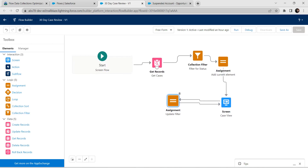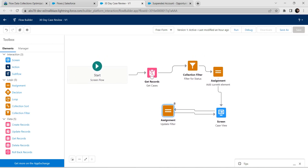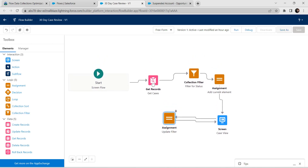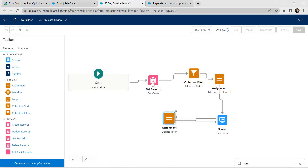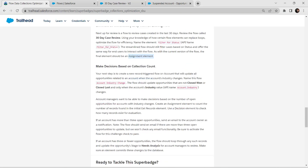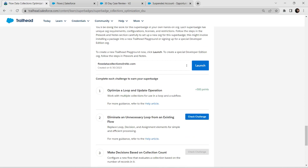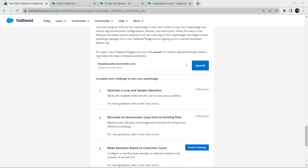Let's bring our screen and assignment upward and connect assignment with screen, screen to assignment, and assignment to screen. This is what our connection should look like. Let's save this, then activate it. Hopefully we have completed our second challenge — let's go back and verify. We have successfully completed our second challenge.